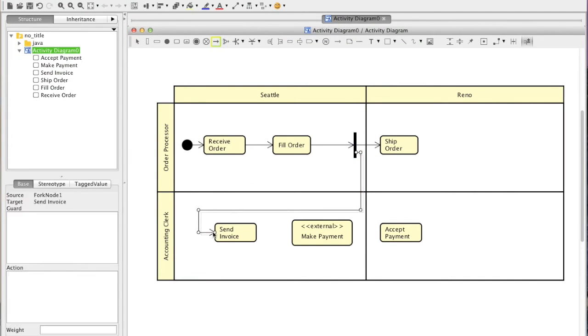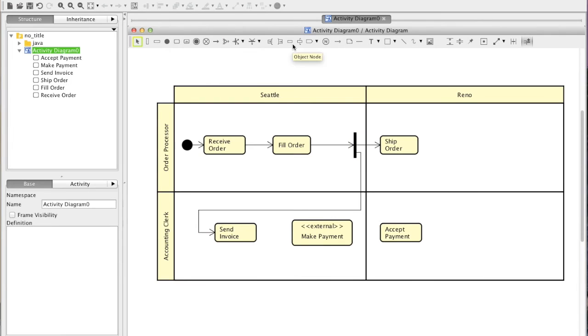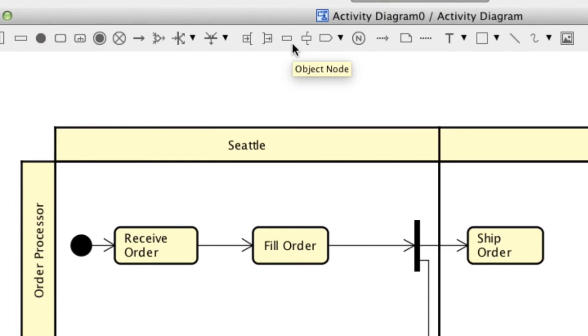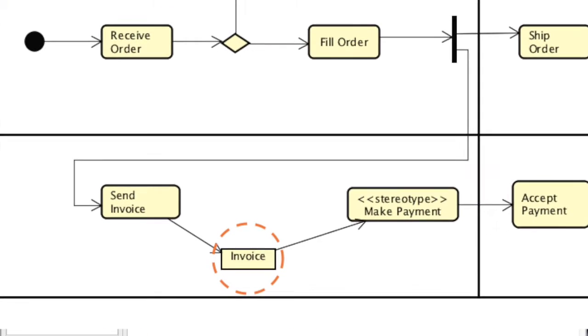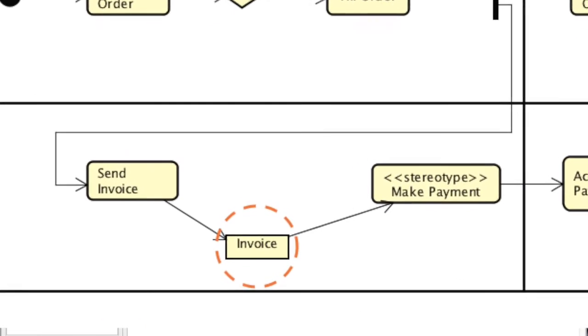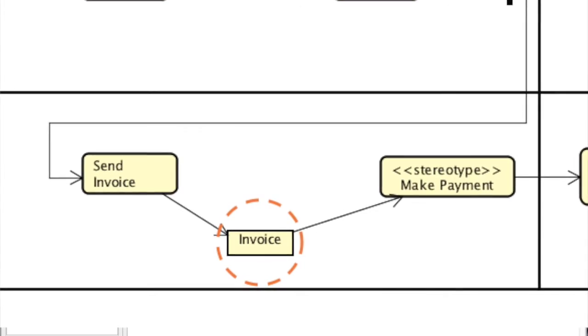Now, let's add an Object node which can represent such data or object to be passed along with a flow.